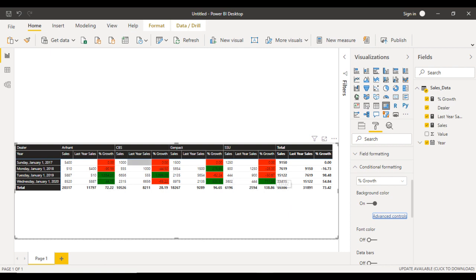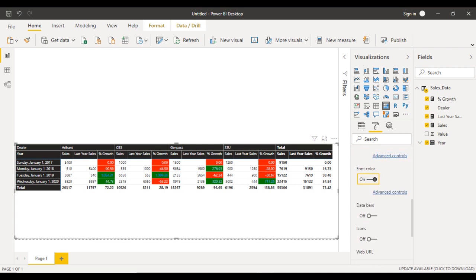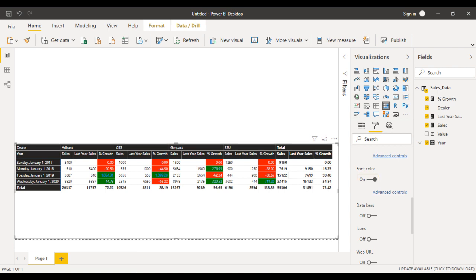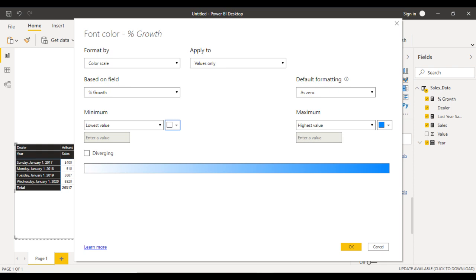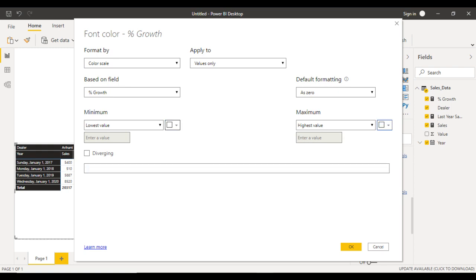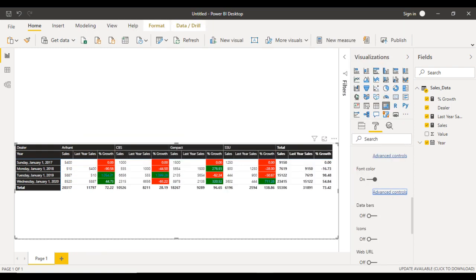The font color should be white for these cells. Go to font color, then advanced controls. Set the lowest value to white and the highest value to white as well. Click OK. This looks good now.